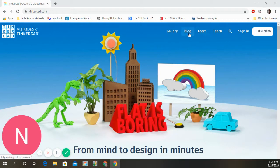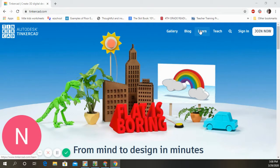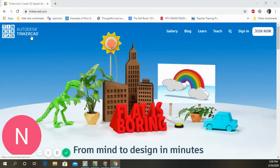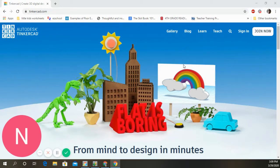Up here we've got Sign In, Teach, Learn, Blog, and Gallery. Any of those will take you to different pages. The Gallery just shows everything people have created. The Learn and Teach sections are for teachers and students respectively, and there are lots of cool tutorials in there. TinkerCAD is made by Autodesk — the premier CAD company. CAD stands for Computer Assisted Drafting. They made TinkerCAD free for children to learn CAD, which is pretty cool. Whatever you make here you can actually 3D print if you have a 3D printer.